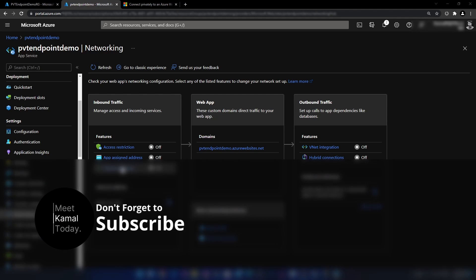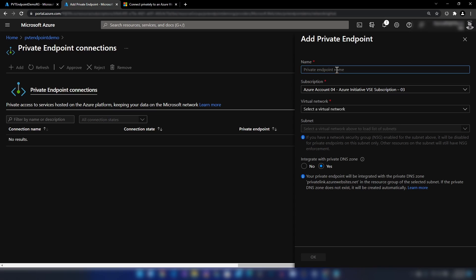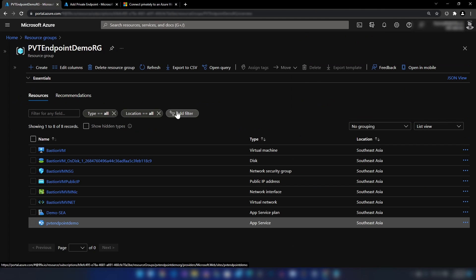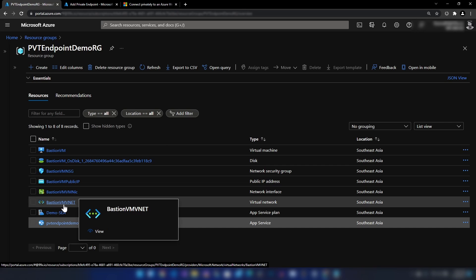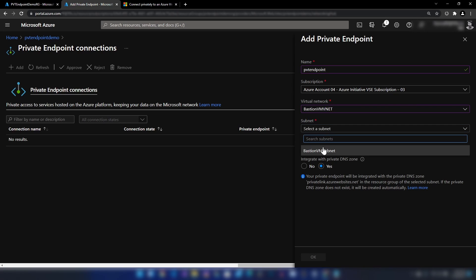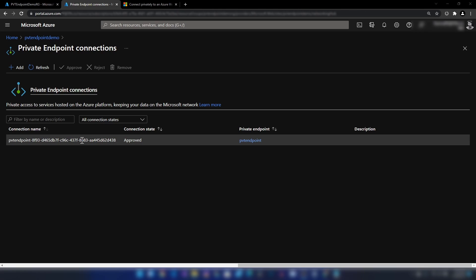To enable private endpoints, you should go here and click Add. We can name the private endpoint — I'm going to call it ppt endpoint. Then we can select the virtual network; when we create virtual machines, a virtual network gets deployed, and we can use the same one here. I'll select that virtual network and the same subnet as well. There is also an option to integrate with a private DNS zone, which will be deployed alongside the private endpoint. I'm going to click OK, and now we have our private endpoint connection ready.